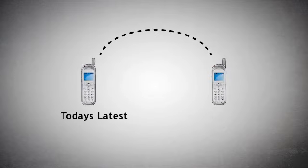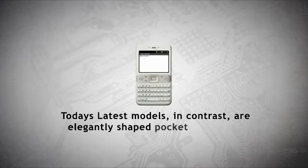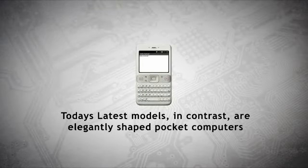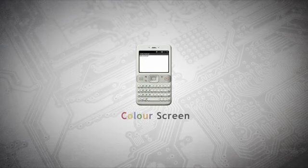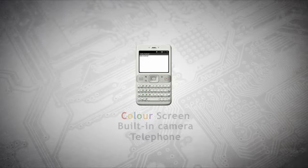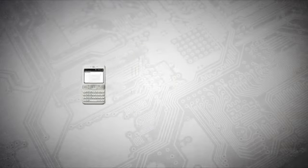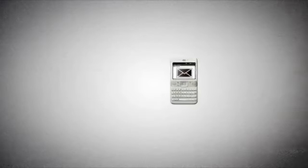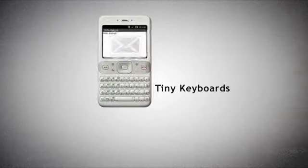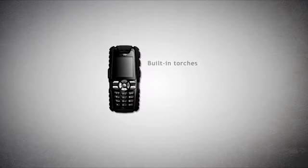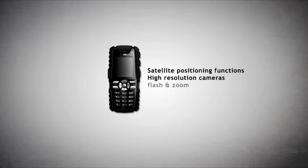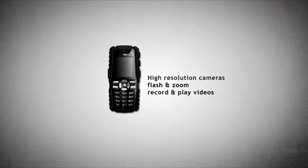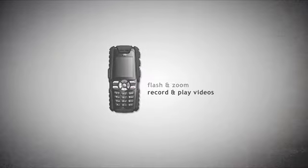Today's latest models, in contrast, are elegantly shaped pocket computers. Current handsets may have a color screen and built-in camera in addition to being a telephone. Some phones designed for the business market can send and receive email messages and have tiny keyboards. Others, aimed at outdoor types, have built-in torches, satellite positioning functions, high-resolution cameras with flash and zoom, and the ability to record and play video clips.